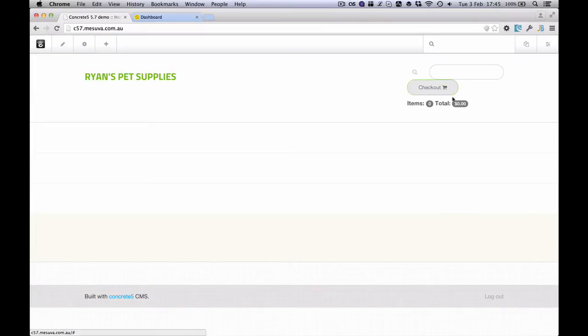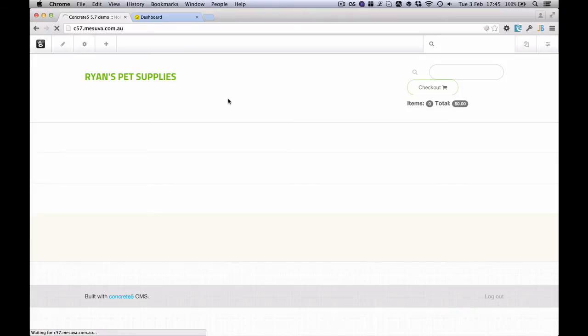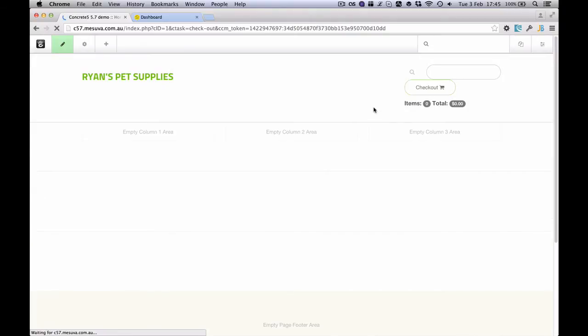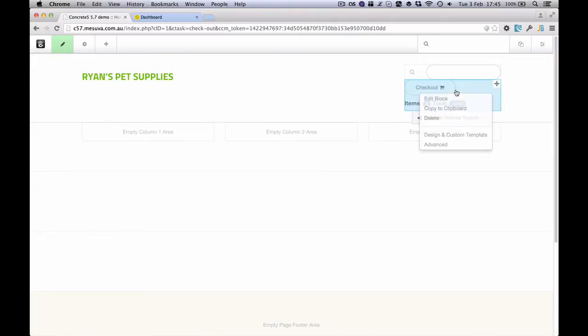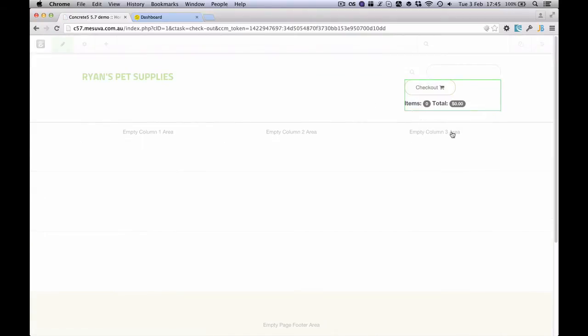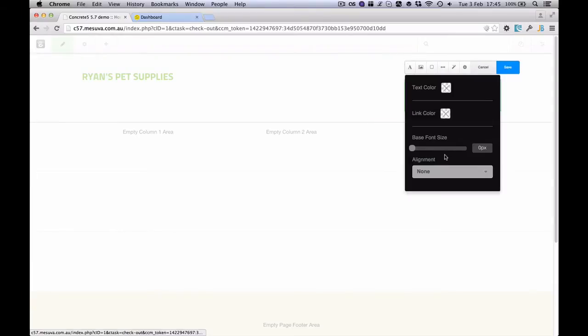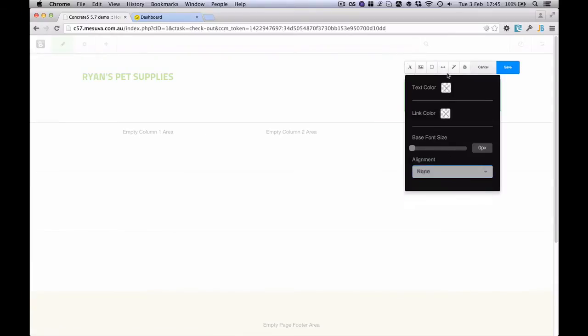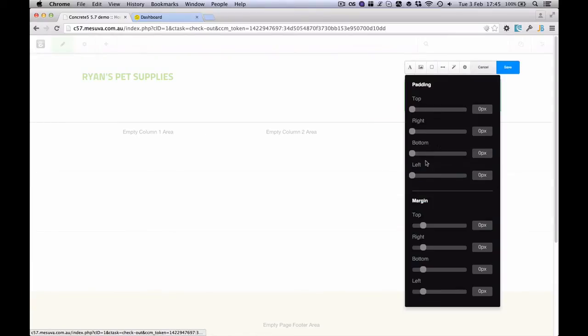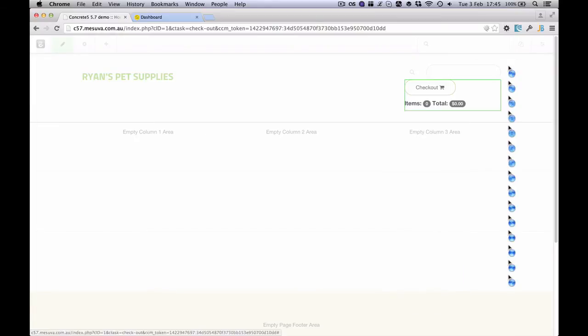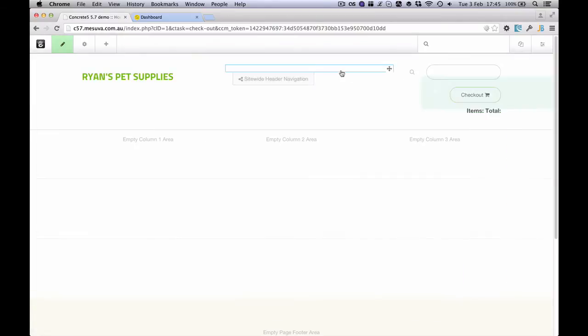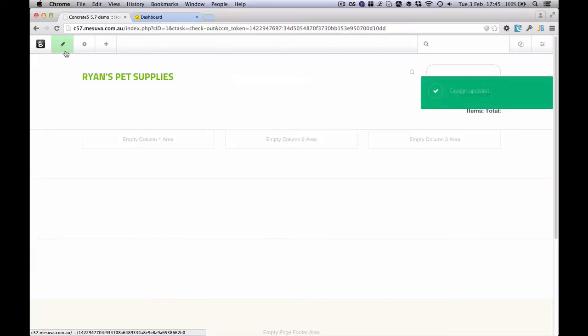Now by default it's going to spit out some very plain styling. But we can use Concrete's styling features and design features just to tidy this up a bit. So let me align this to the right and I'll add a little bit of spacing at the top. And that sits nicely there.